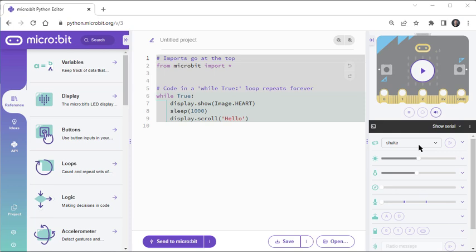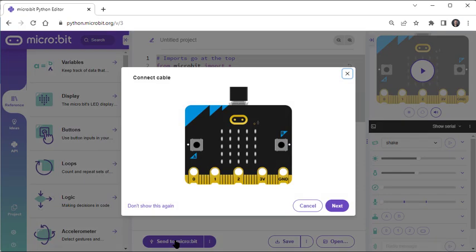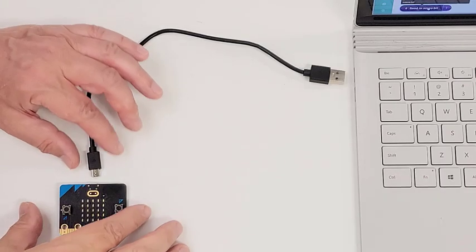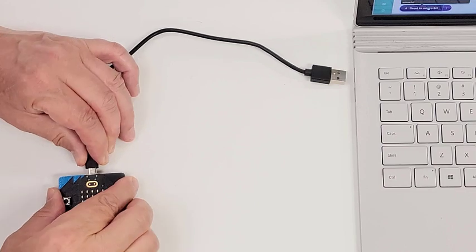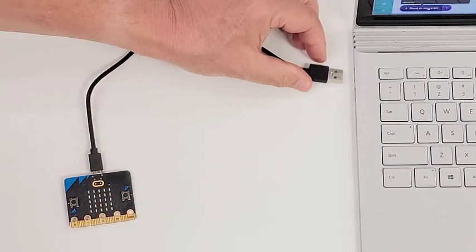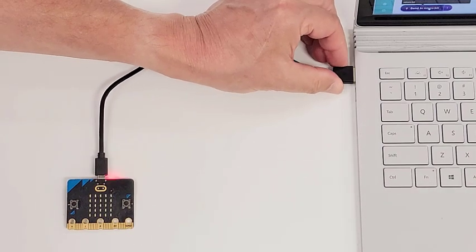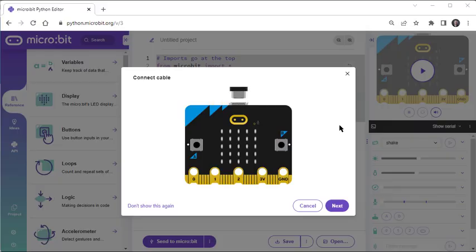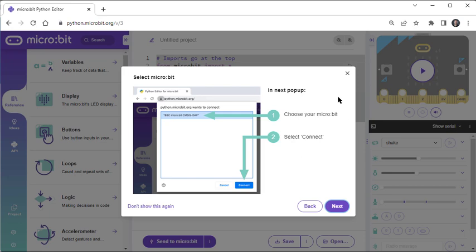To make the microbit run this script, click Send to microbit. It will prompt you to connect your microbit to your computer. After connecting your microbit and clicking Next, it will tell you about what to do in the next popup, which will be to choose your microbit by clicking here, and then clicking the Connect button.